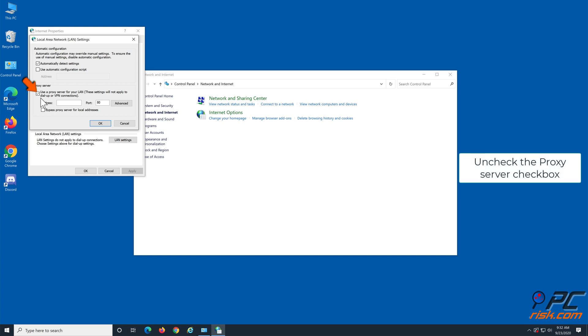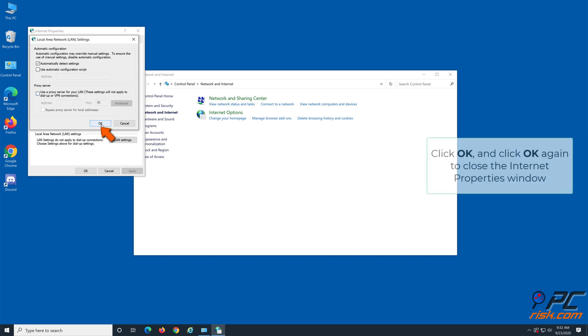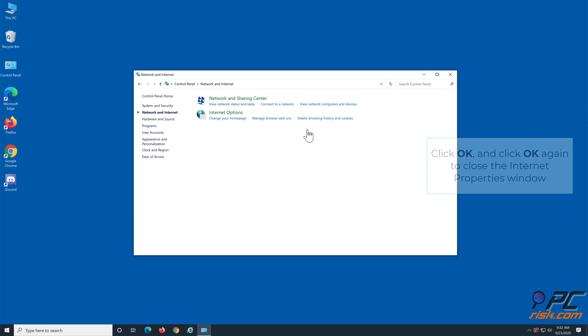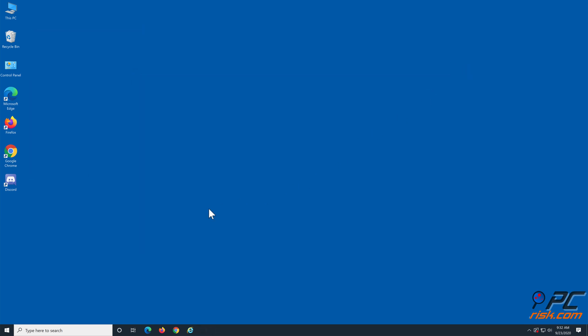And uncheck the proxy server checkbox. Click OK and click OK again to close the Internet Properties window. Launch Discord.